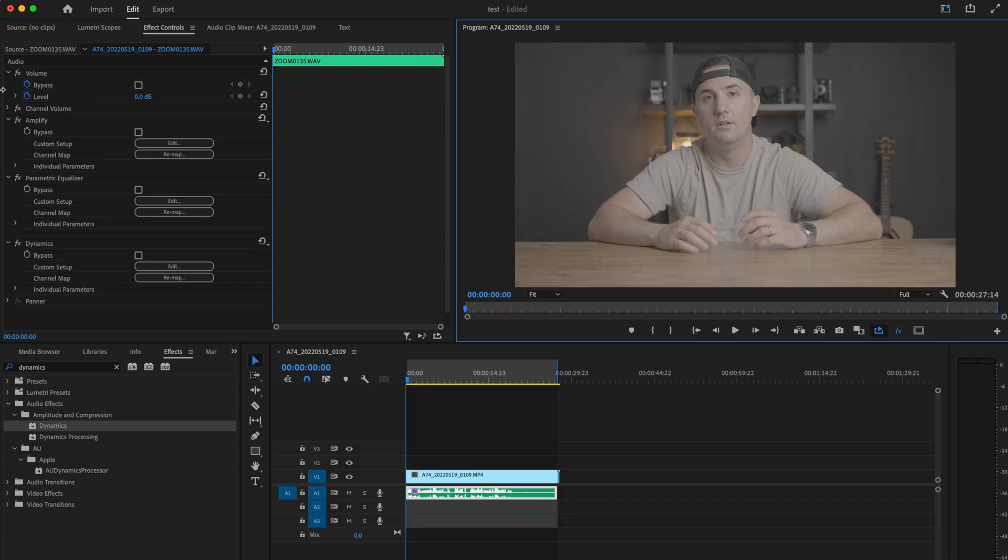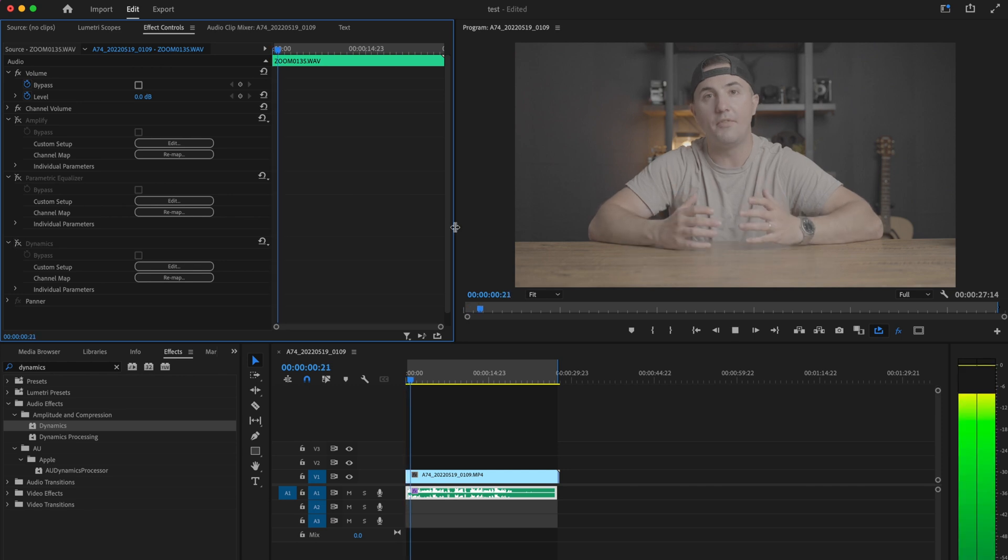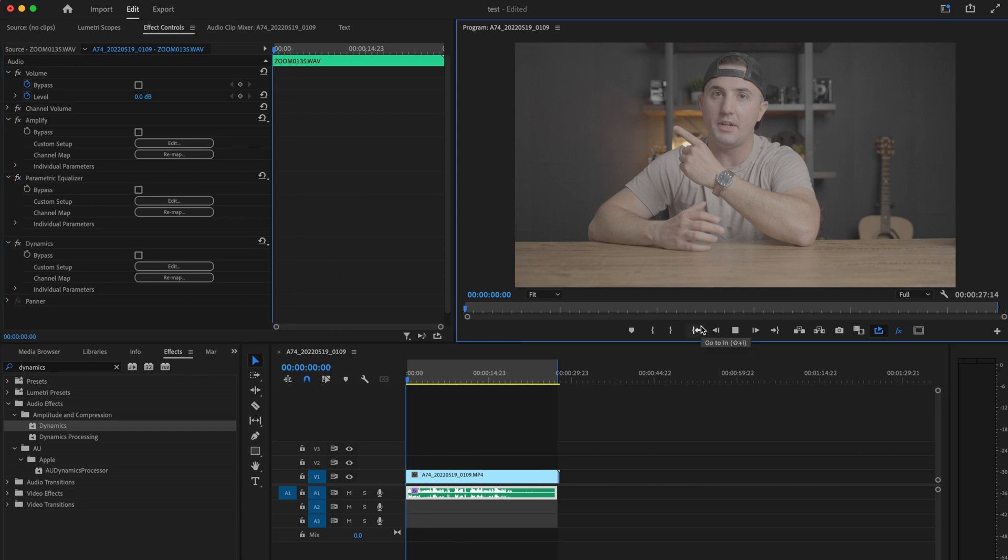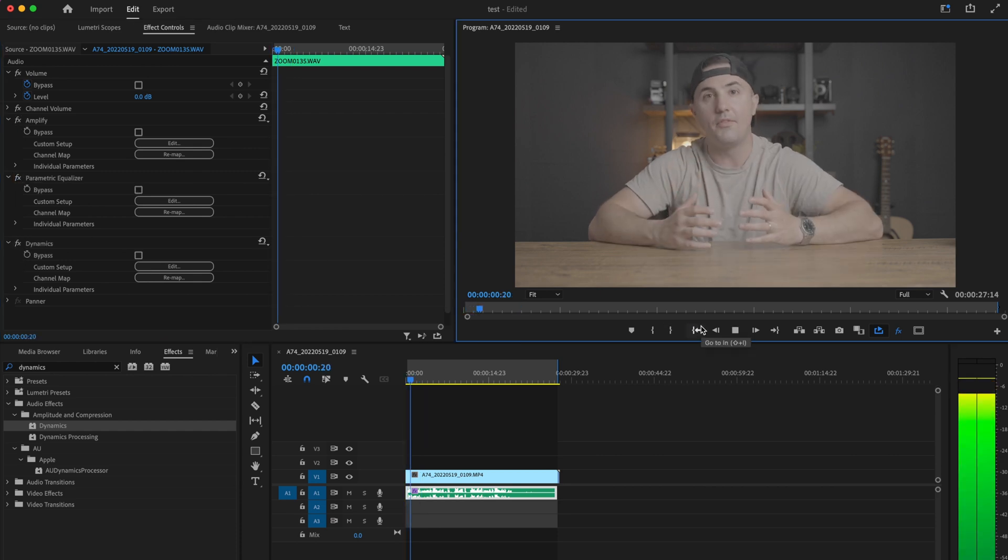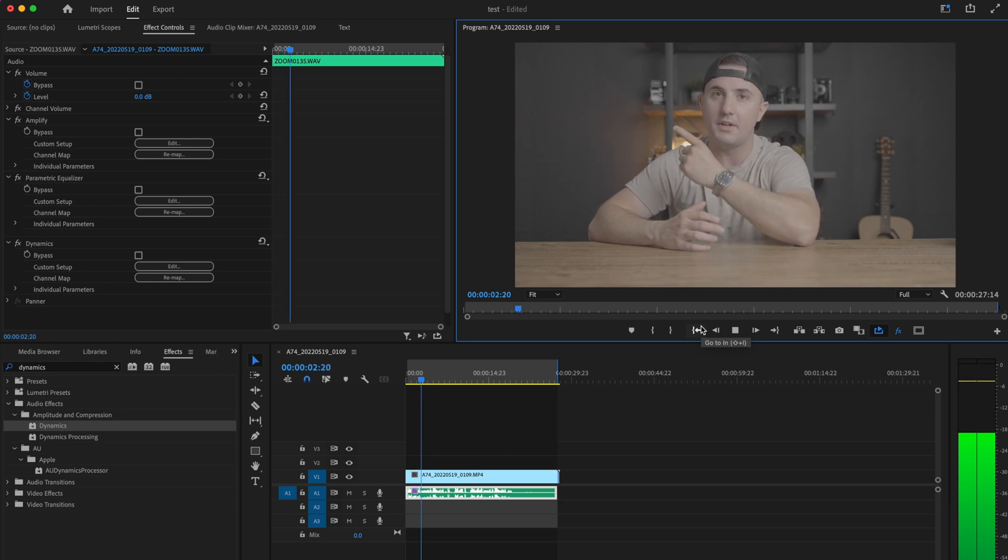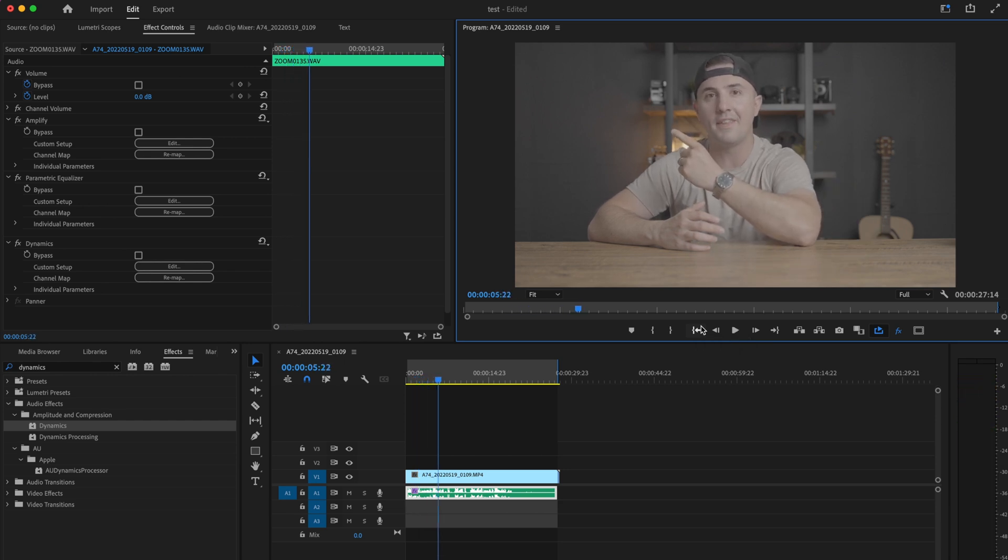Now I'm going to play it back with all the audio effects we just put on turned off. Then I'll turn them back on so you can hear the difference. That sounds much better in my opinion.